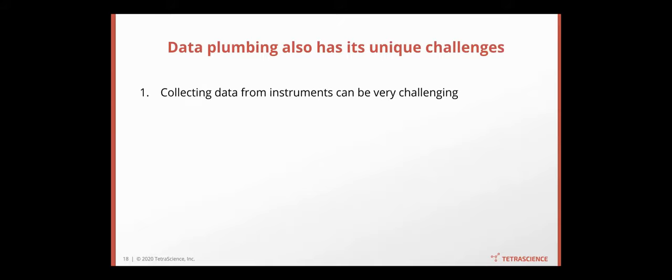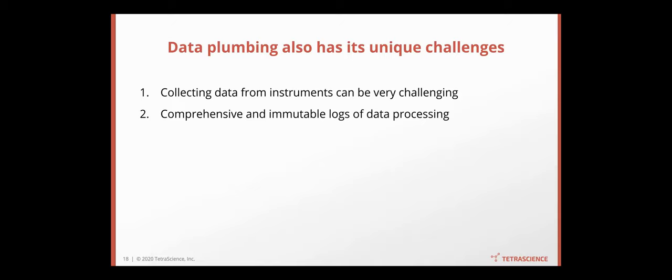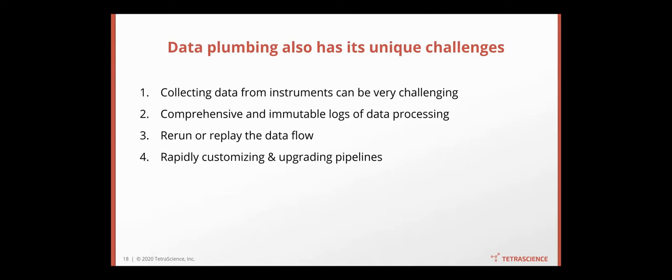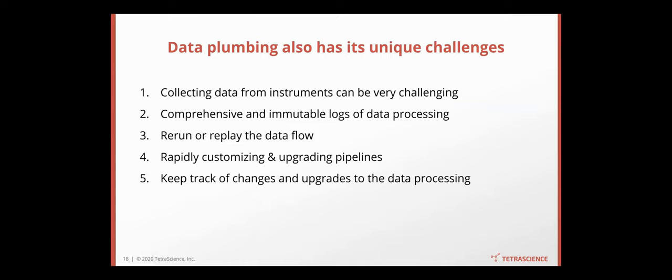The data plumbing also has its unique challenges. For example, collecting data from instruments can be very challenging. And you need to keep track of logs for all the data processing. You may often want to do rerun or replay of the data flow because now you have a new ELN or you change the data model. You want to rapidly customize and upgrade your pipelines because ultimately it's information and you want to configure that. And you want to keep track of all the changes and upgrades to the data processing, to the plumbing system.